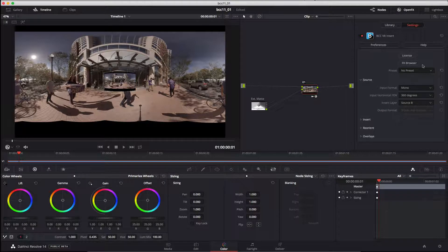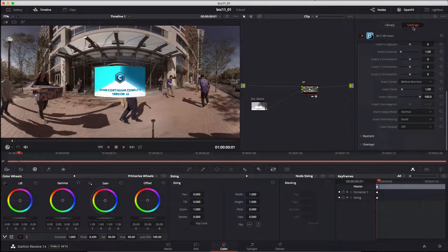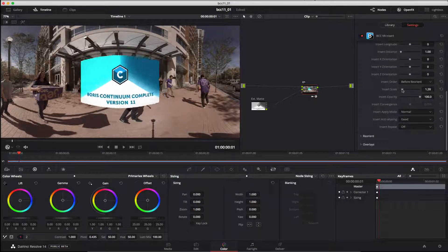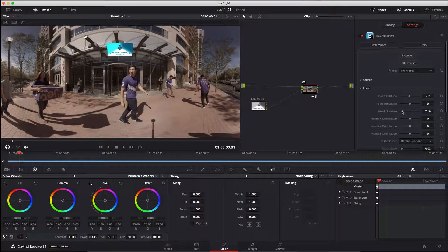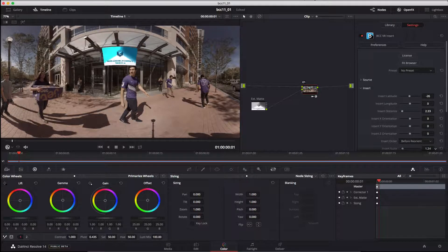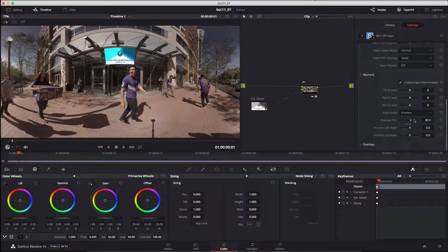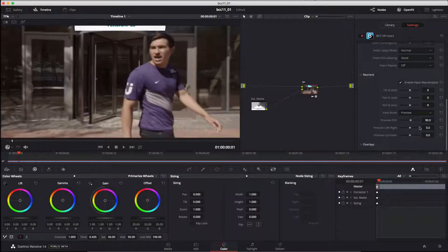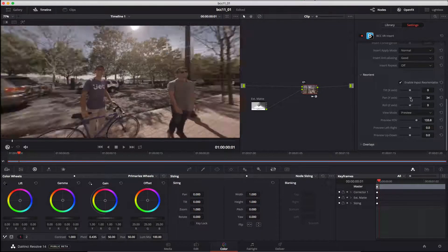When I select Source B as the insert source, my graphic is inserted into the 360 video environment and I can align it with the background plate with the insert orientation tools. In the reorient menu I'll enable a 360 view and pan around my 360 environment to visualize my composited graphic in context.